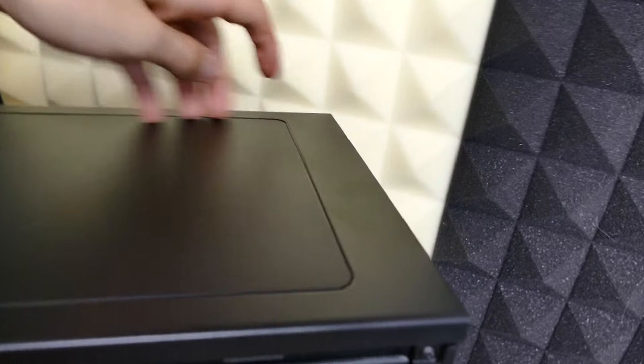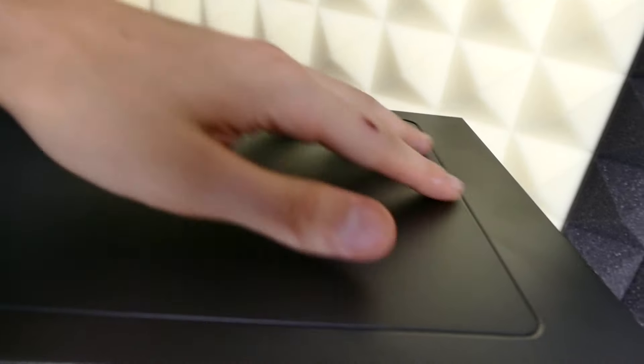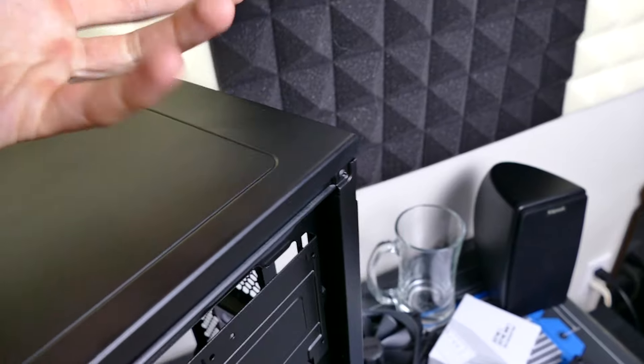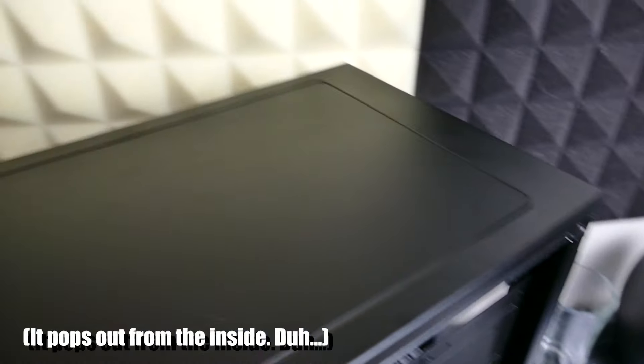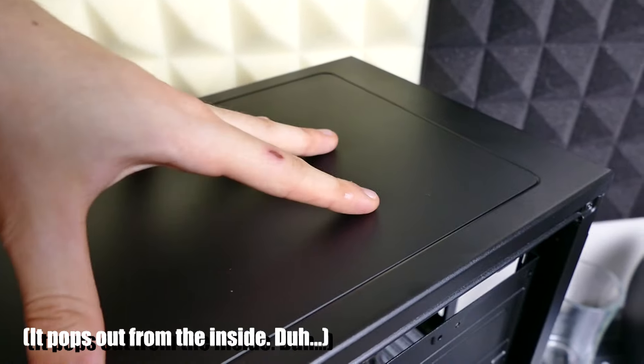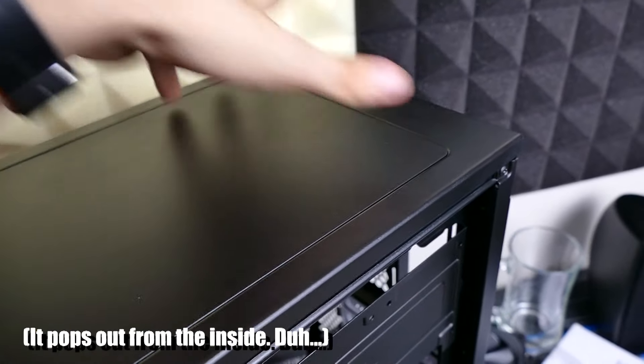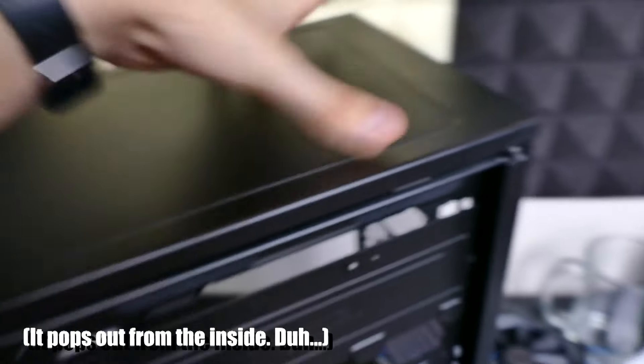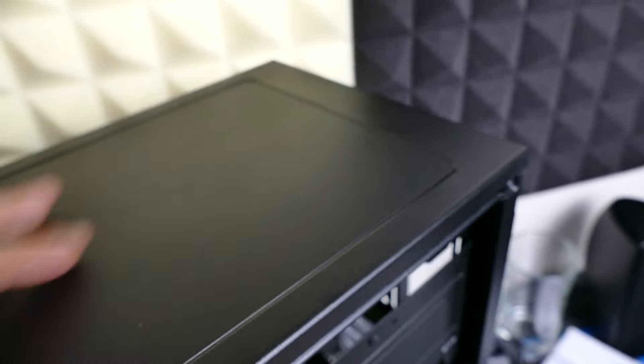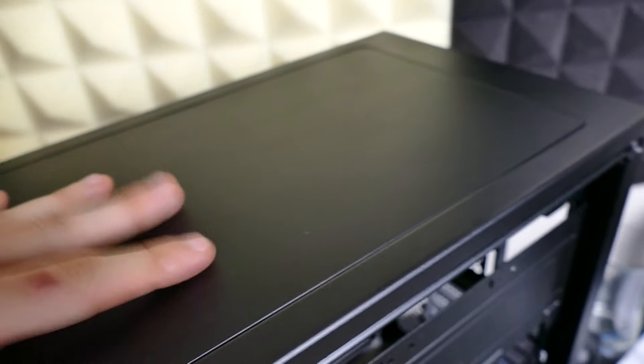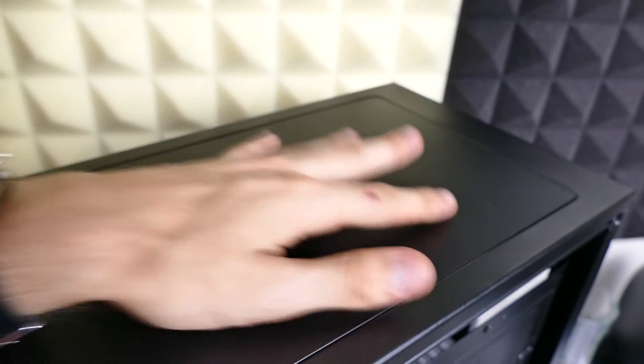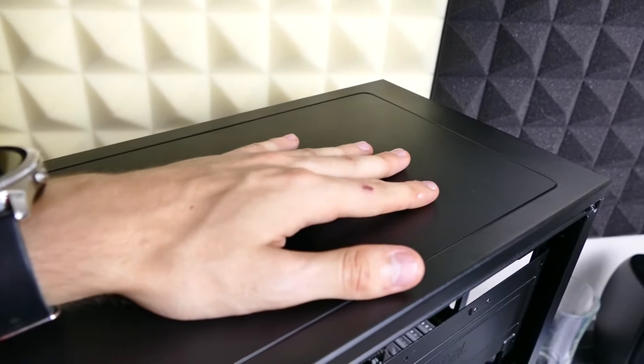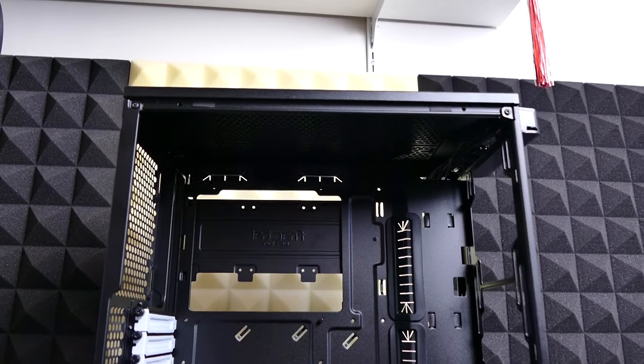If you want to mount fans up top, you can also remove these kind of little modular panels. This top part is removable and you can replace it with the included dust filter up top. It's magnetic, so if you want to mount fans up here, that shouldn't be a problem at all.